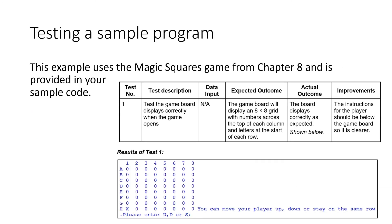So let's go for an example here. This is the Magic Squares game from chapter eight, which provided a sample code. Those of you who are doing the extension work will have had a go at that Magic Squares game. So go and see how I've done it compared to how you've done it.